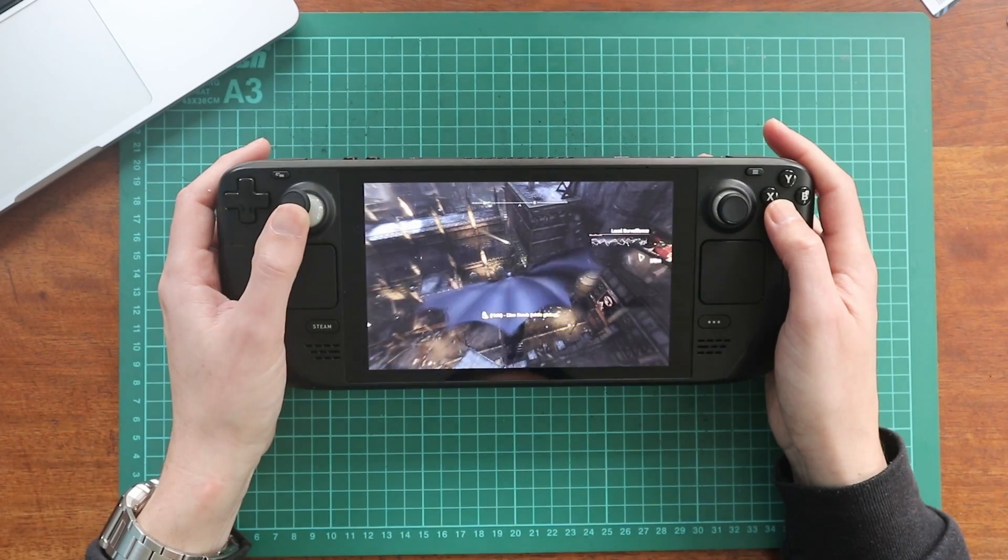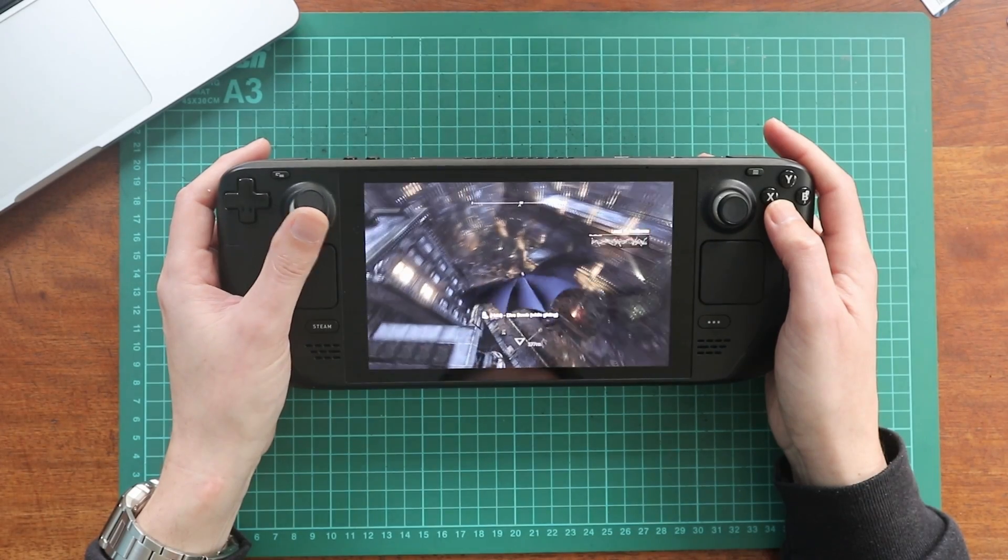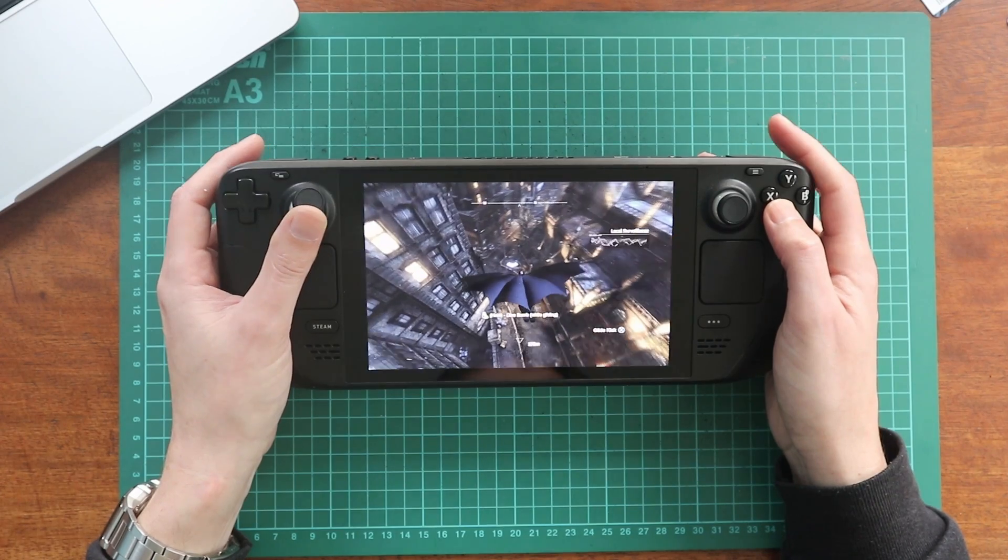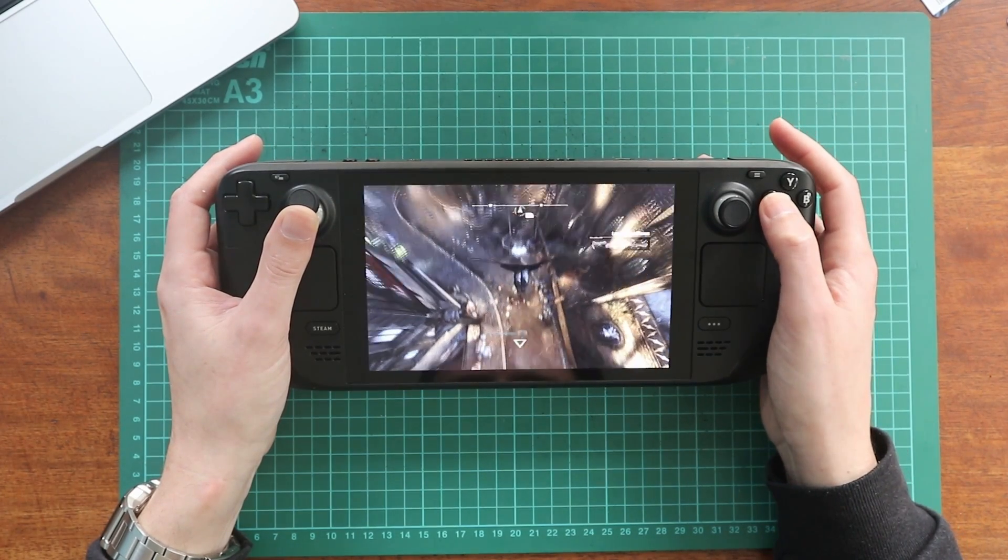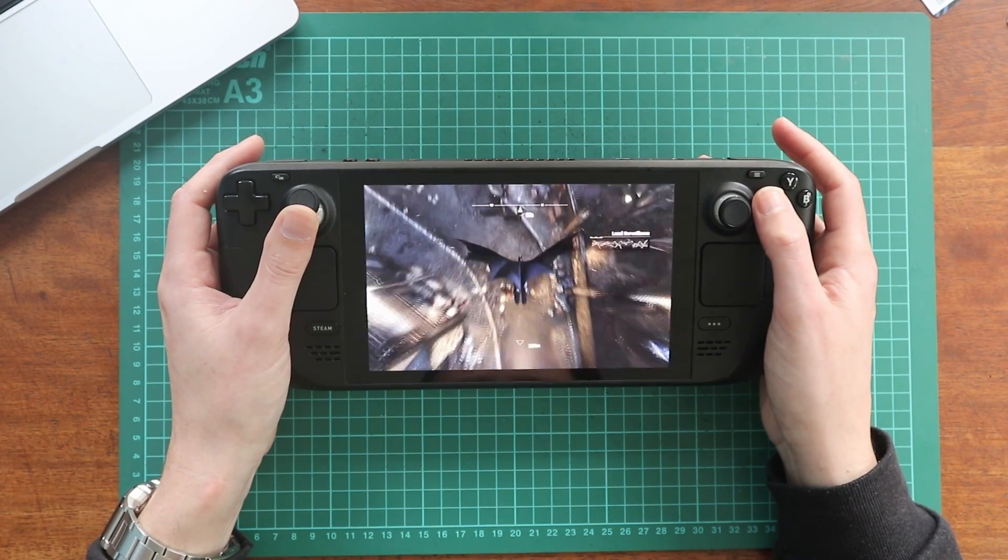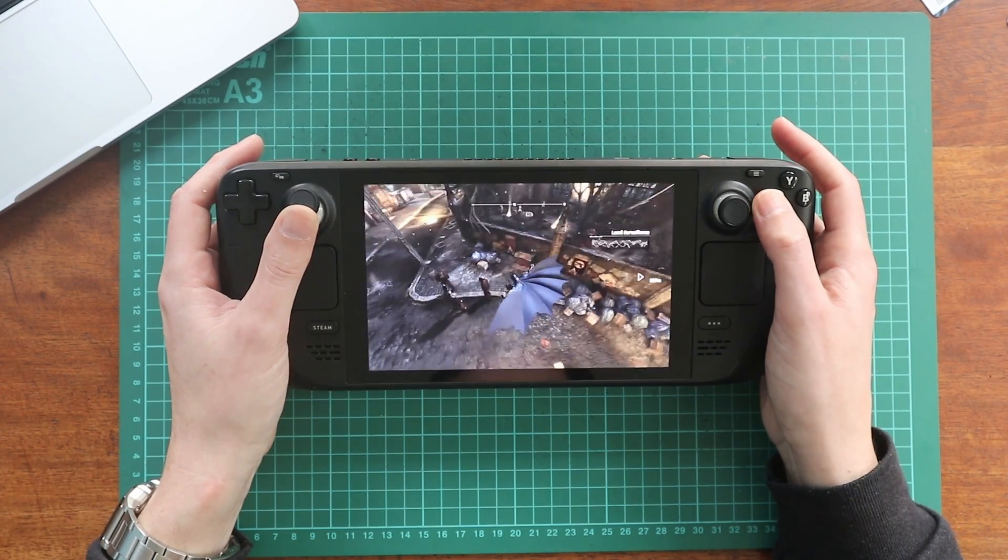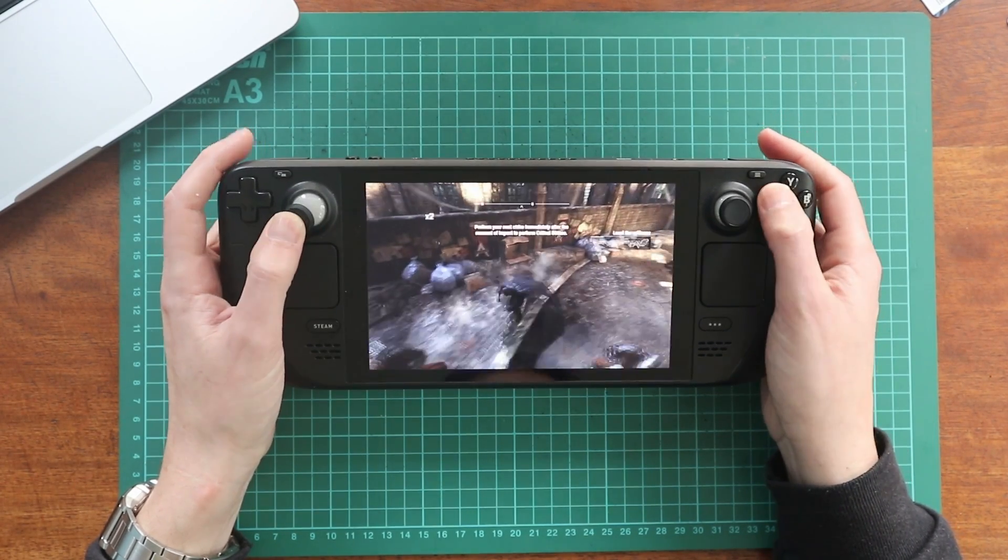This is the Steam Deck. It's a handheld portable gaming system from Valve. It's been out for a couple of years now and it's been in a few of my previous videos. But what it also is, is a full-fledged PC. So it can install anything that we install on a normal PC which includes things like Ollama.